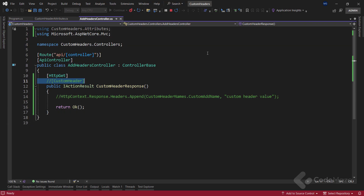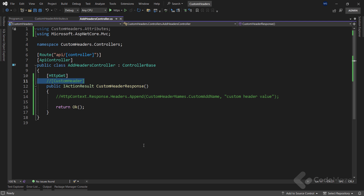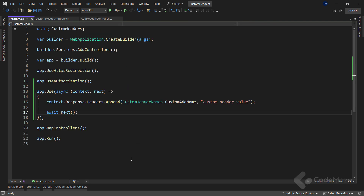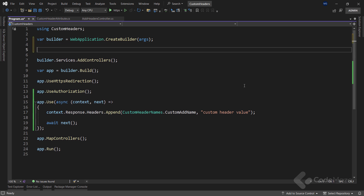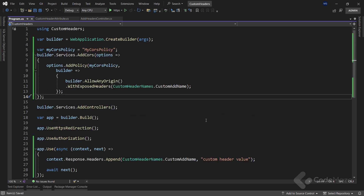Just a quick tip: what if we have an application from a different URI that uses our API? In that case, we want to ensure that CORS policies don't block our customHeader. Let's look at how to enable it inside the program class. This is a simple example of enabling CORS in our app, and the main part is that we also add the withExposedHeaders method, where we add our customHeader. This line is what will allow our client application to use our customHeader.